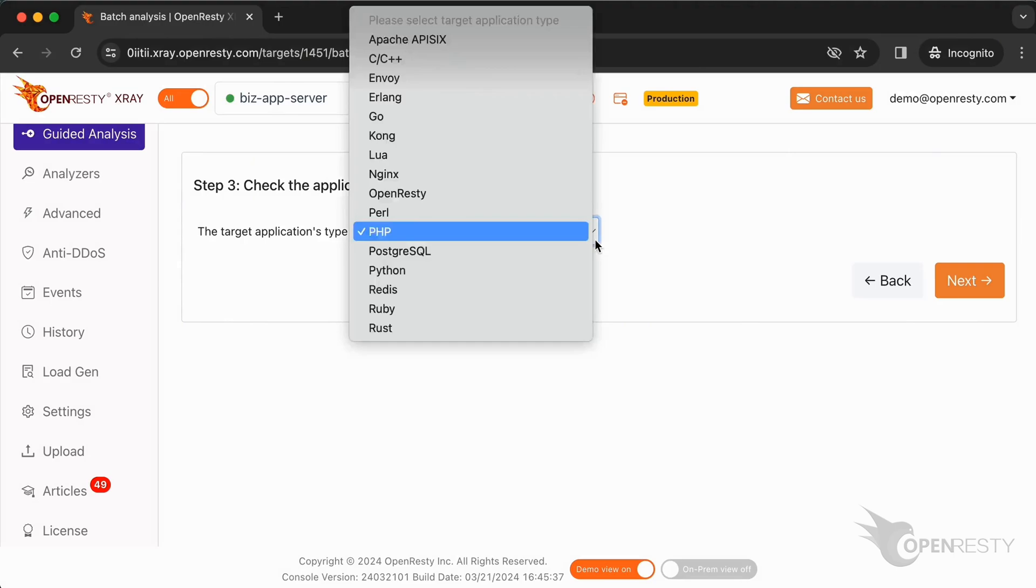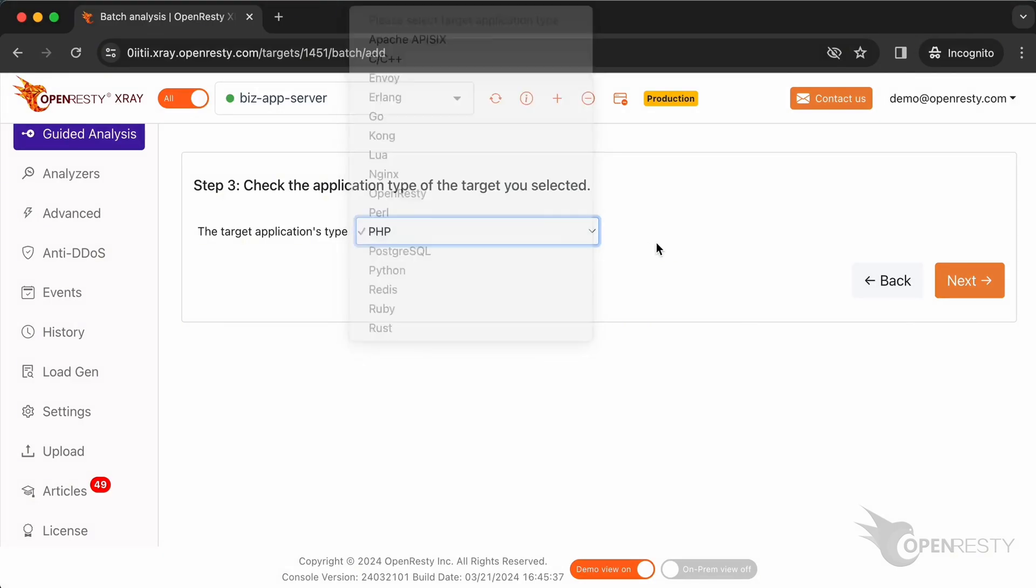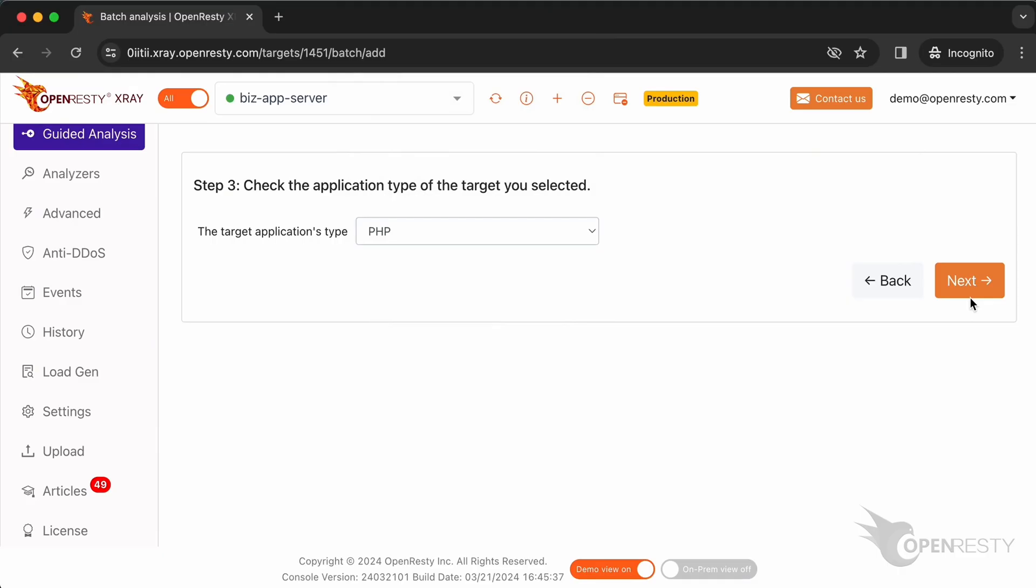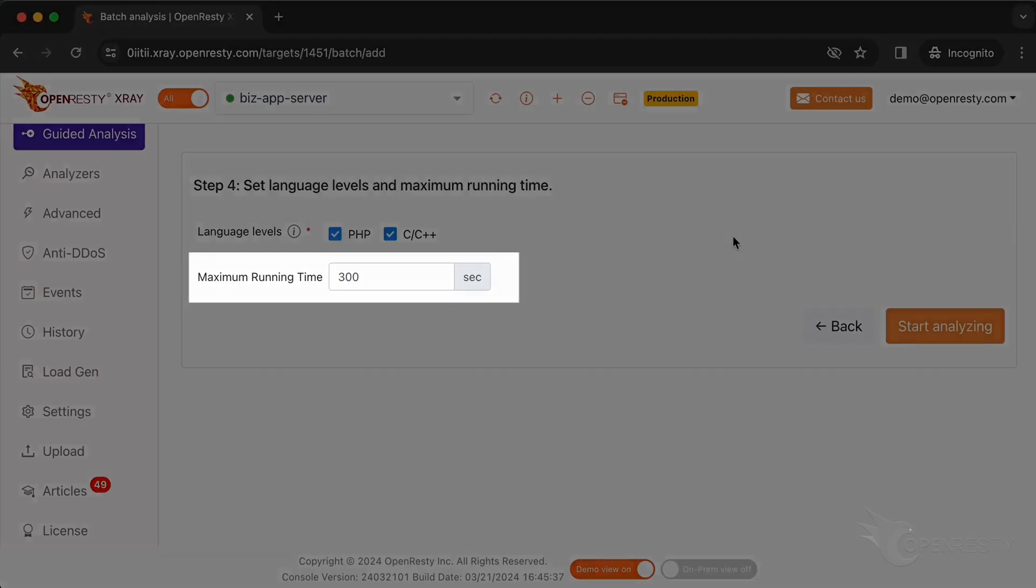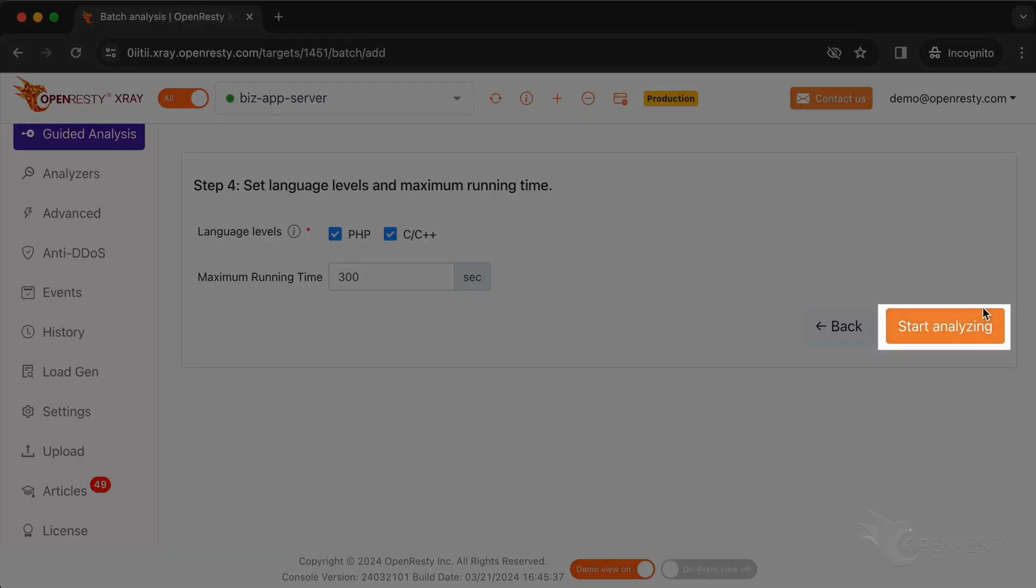Usually, the default should be correct. OpenResty X-Ray can analyze multiple language levels at the same time. We'll keep both Perl and C and C++ selected. We can also set the maximum analyzing time. We'll leave it as 300 seconds, which is the default value. Let's start analyzing.